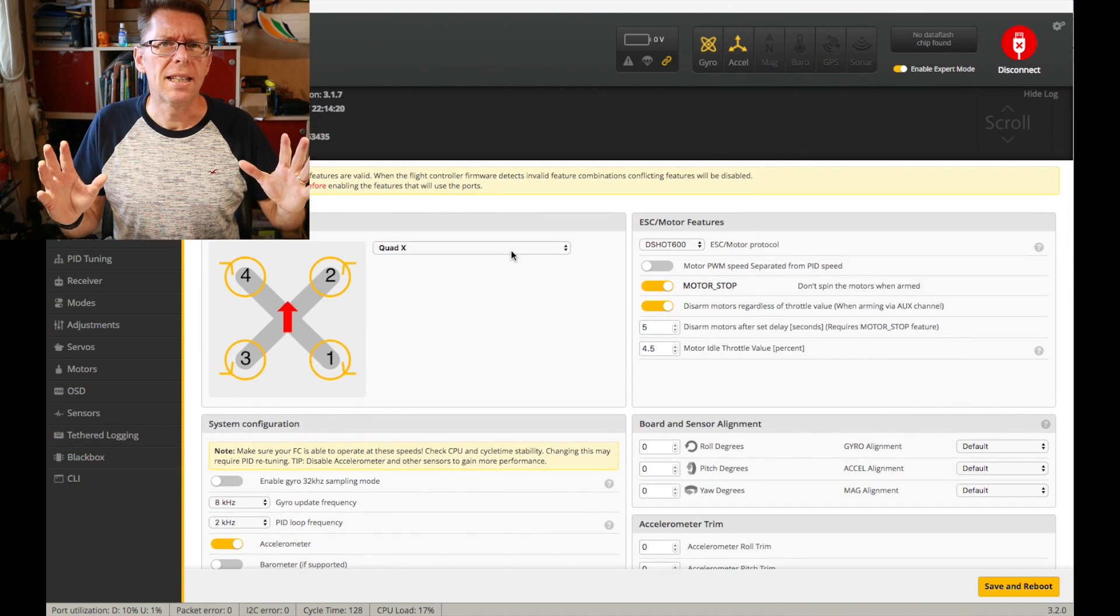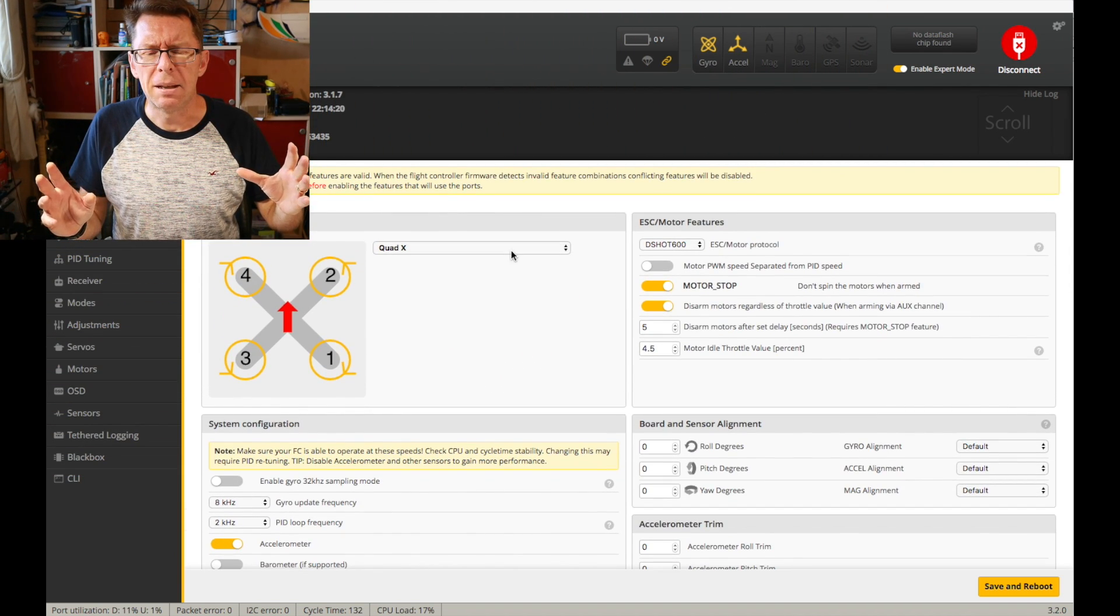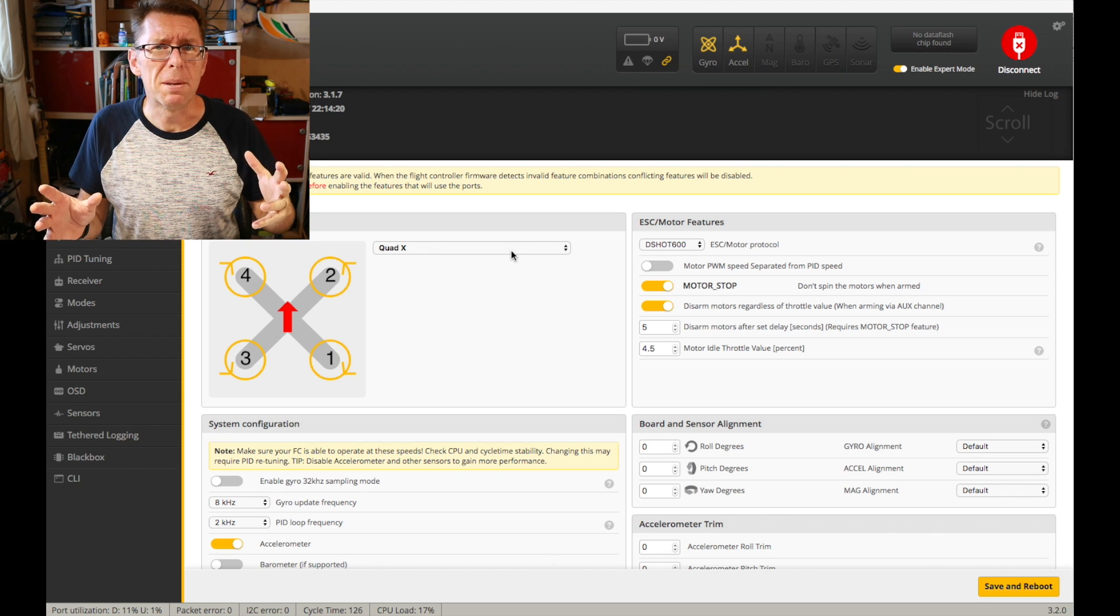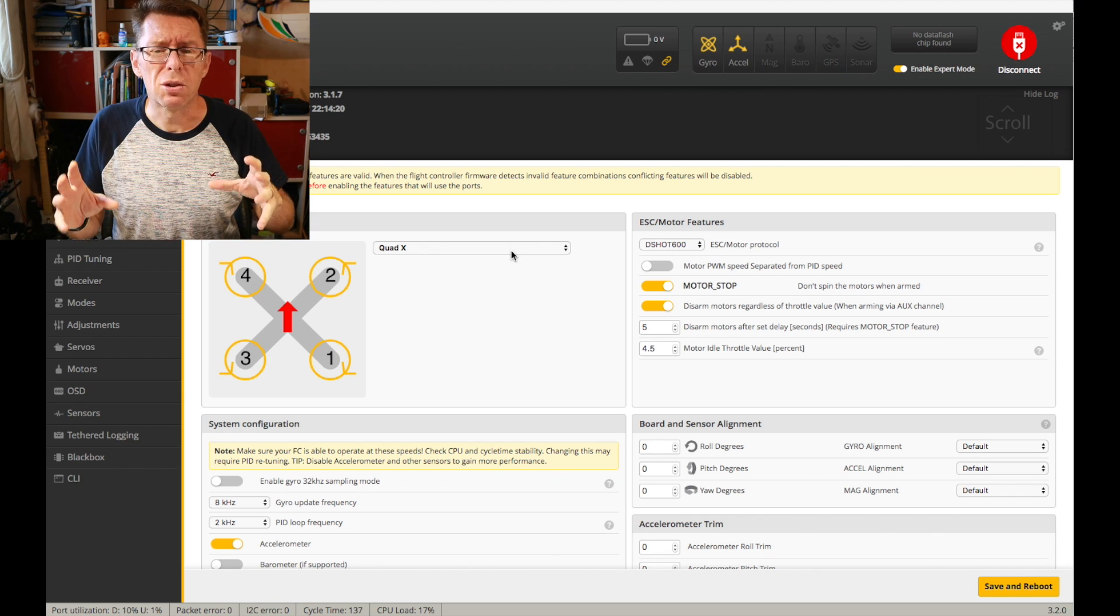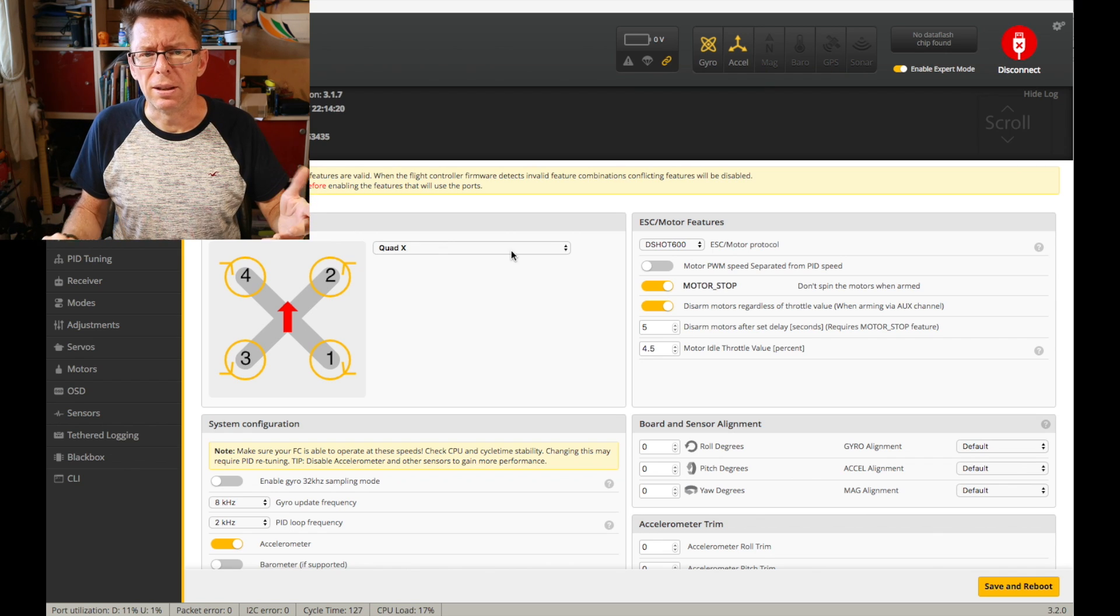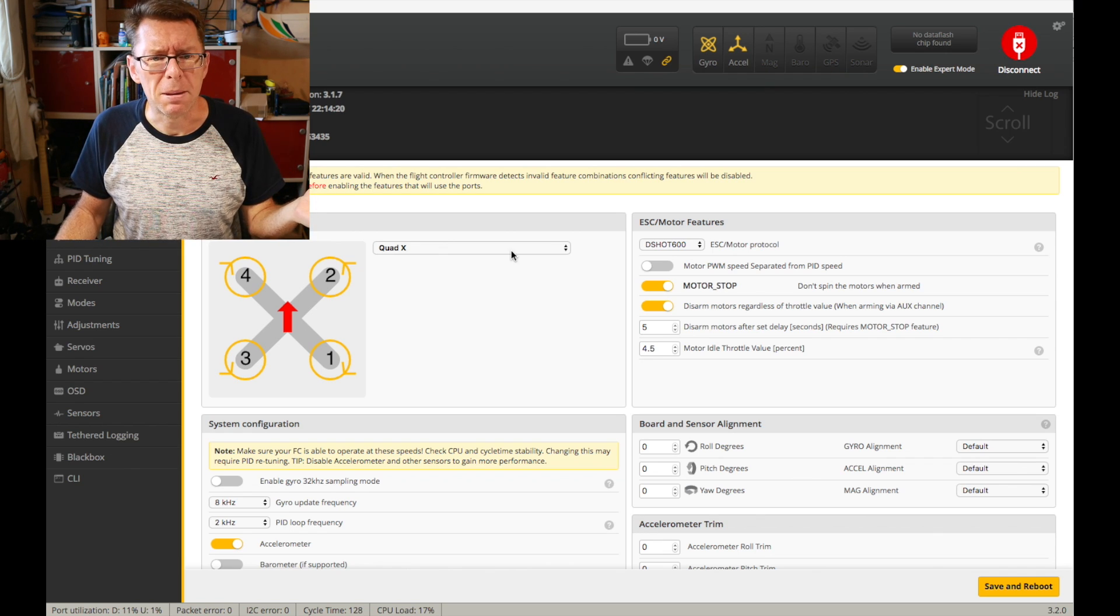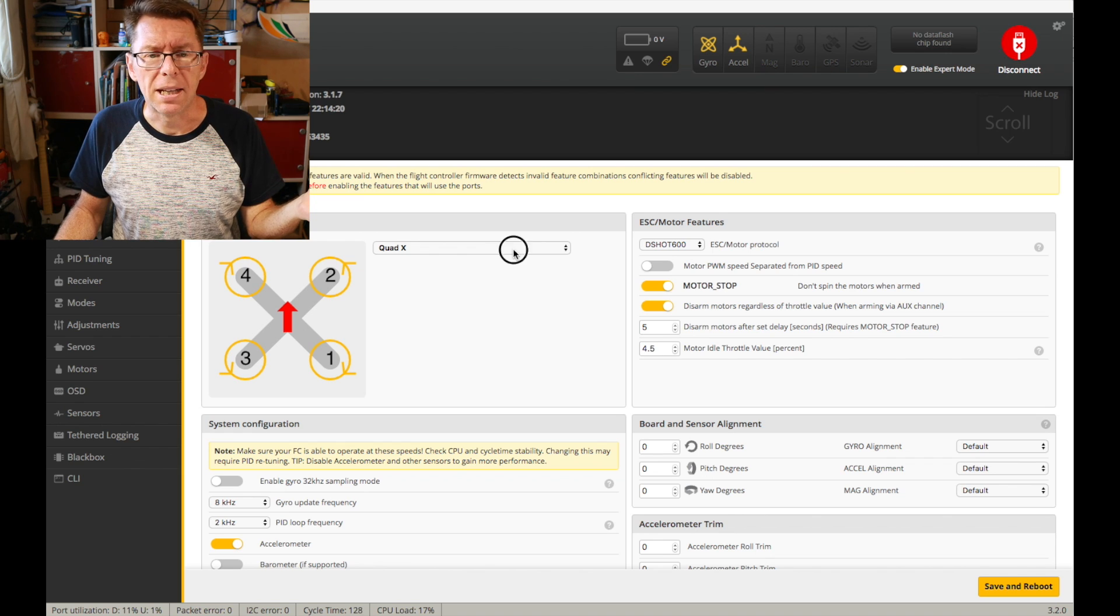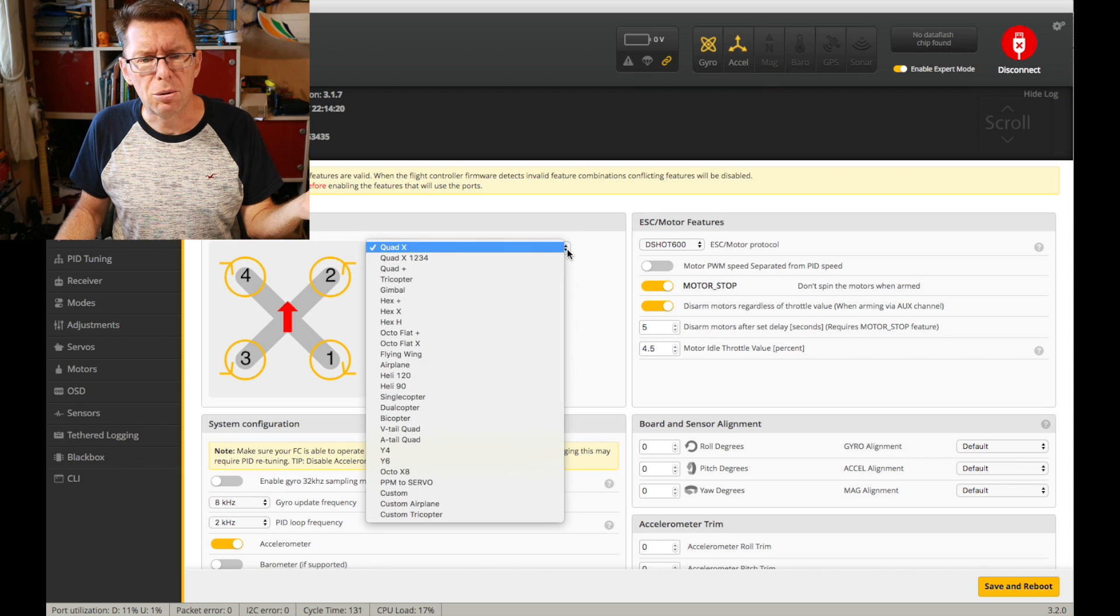So I'm just going to take this bit by bit and I'm going to sort of ignore some of the bits that aren't as relevant and concentrate on the bits that you might have to change a lot. And the first bit is, for most people, not even relevant. It's the mixer, how your quad is set up and normally you're quad X.